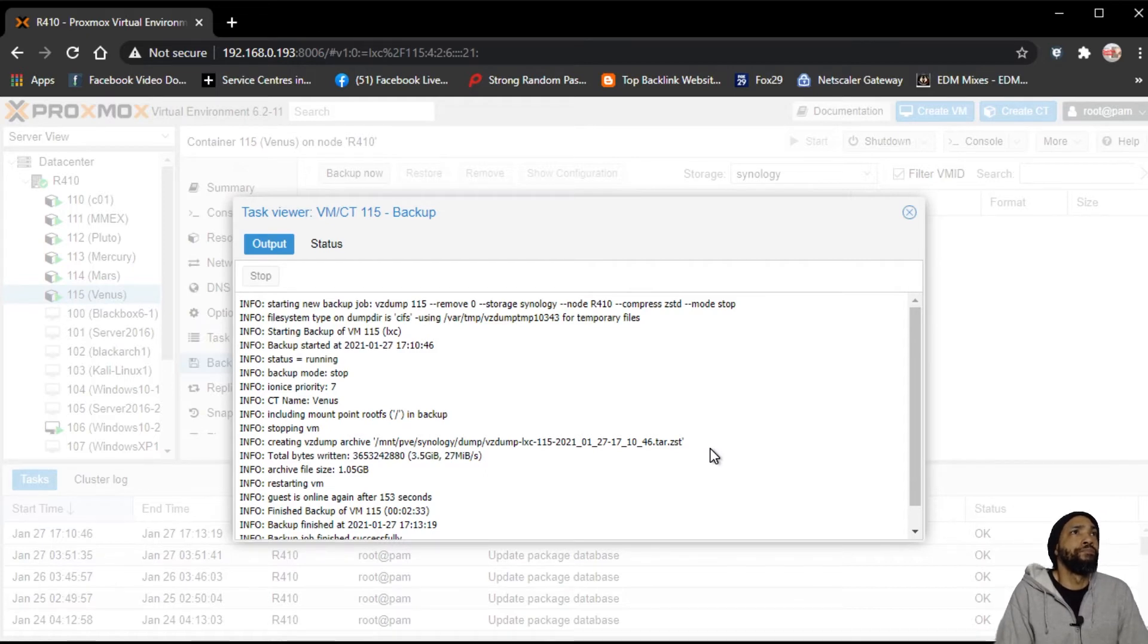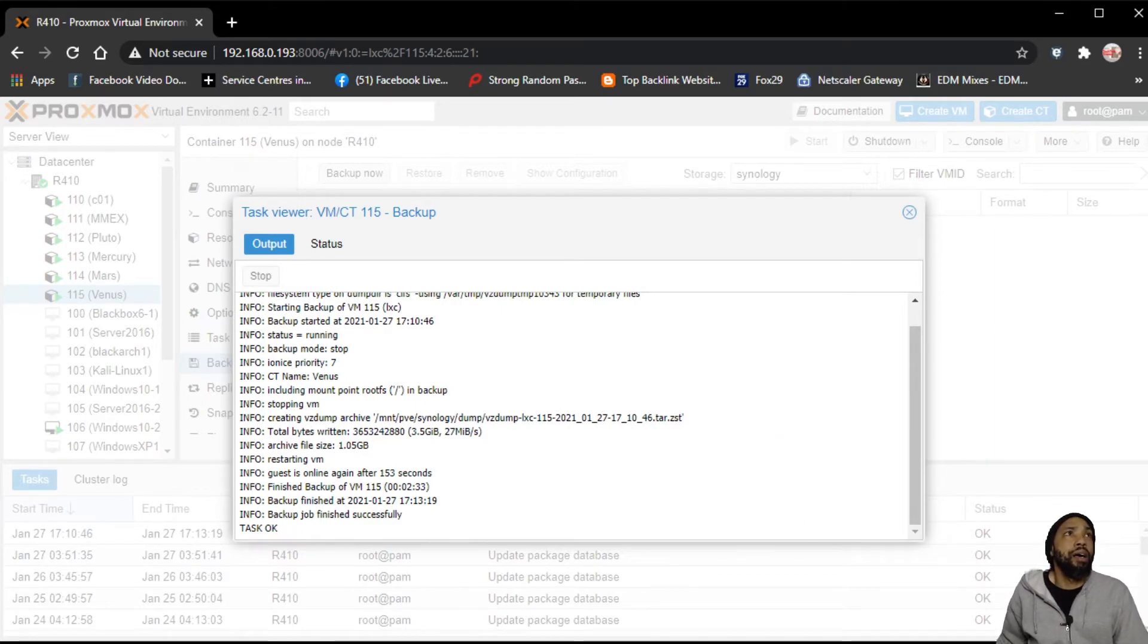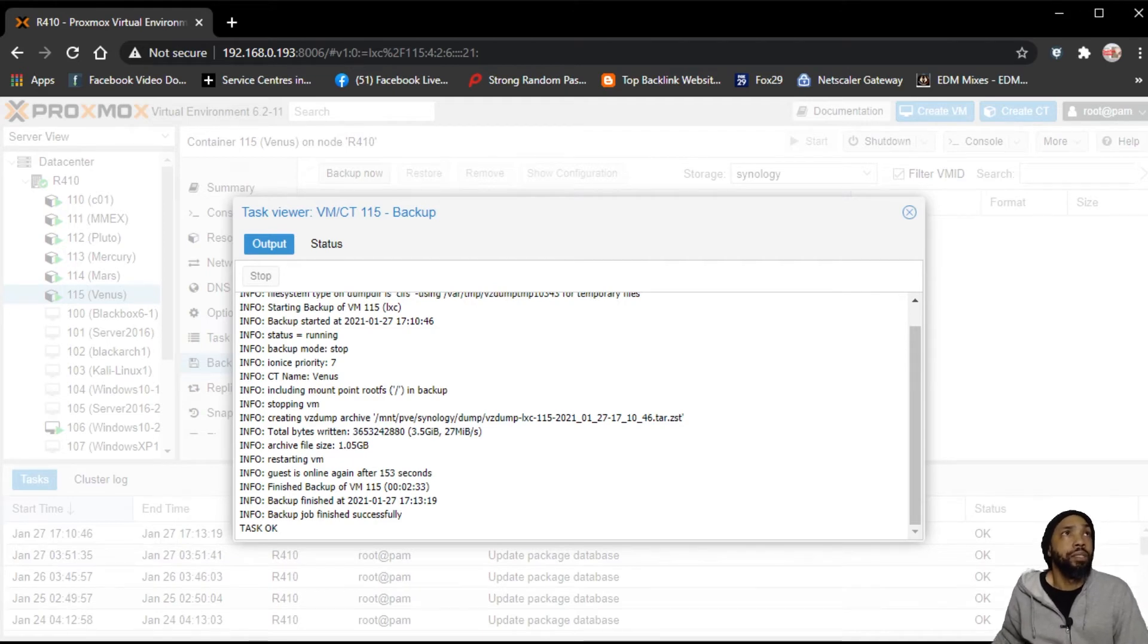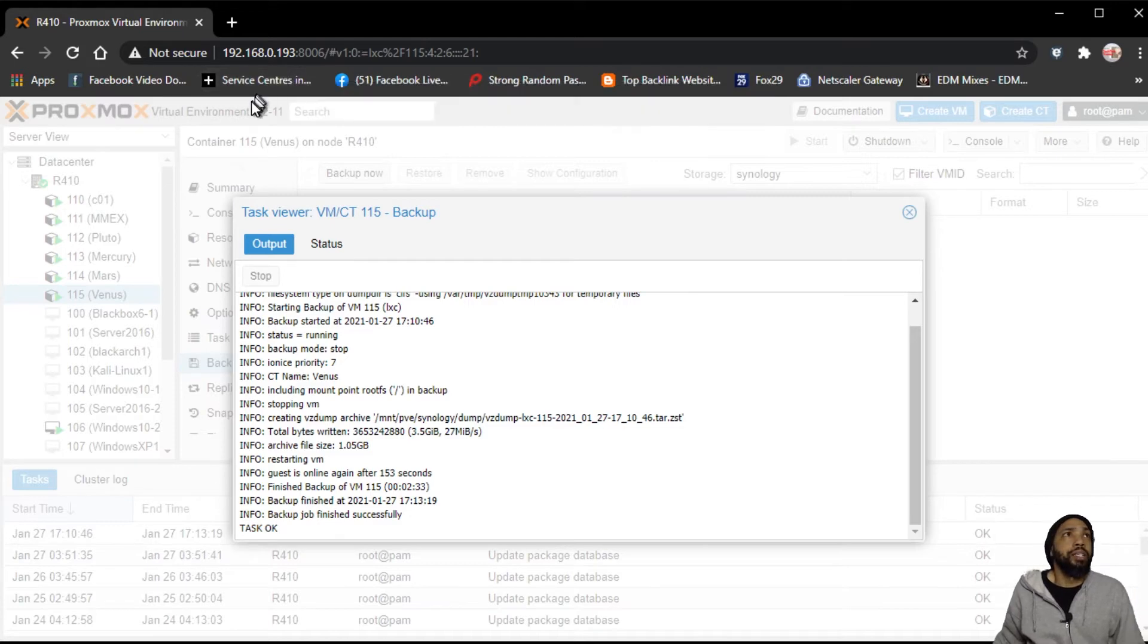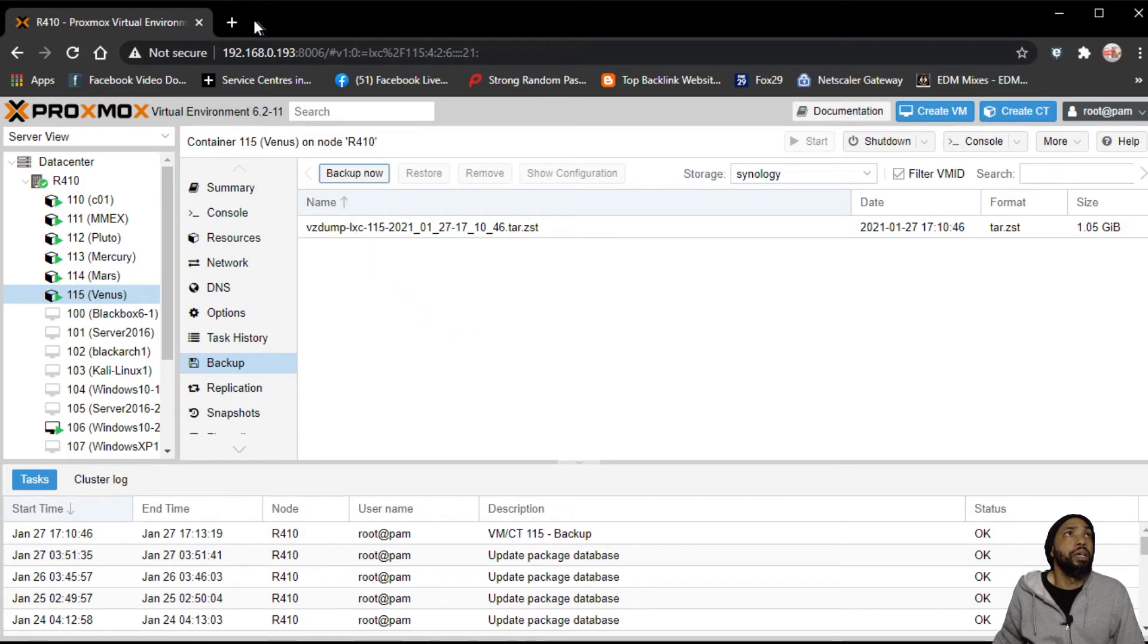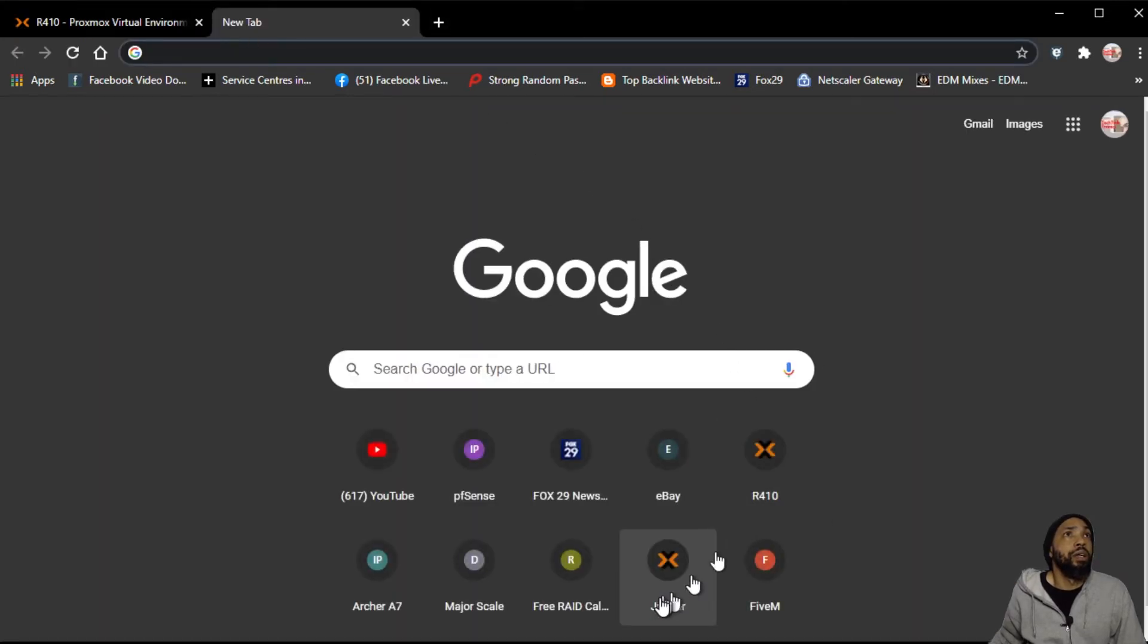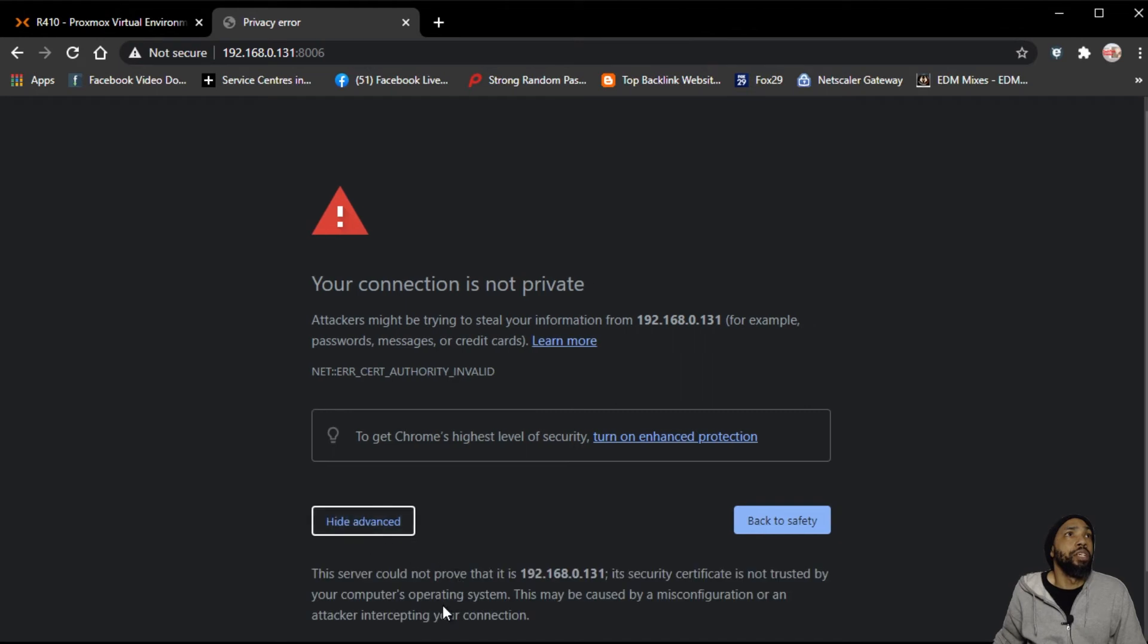So it looks like what has been done is done. I could maybe go verify that. But the thing to do now is to see if we can pick this up on the other machine. Notice that the Proxmox virtual environment is 6.211. So onto the other machine.